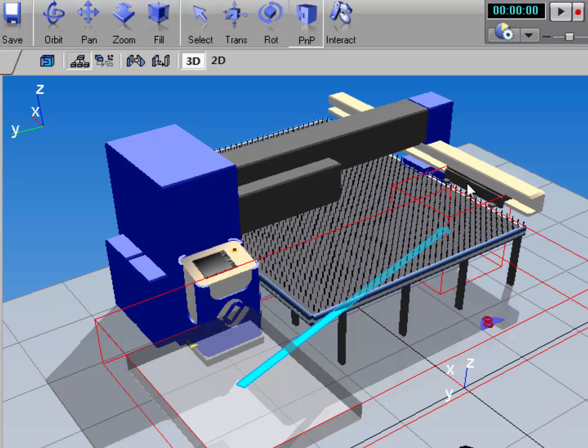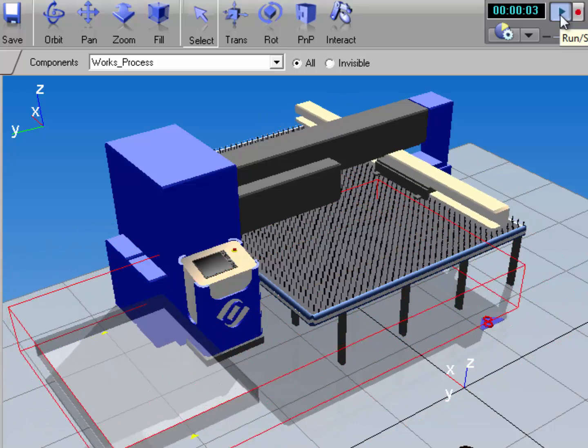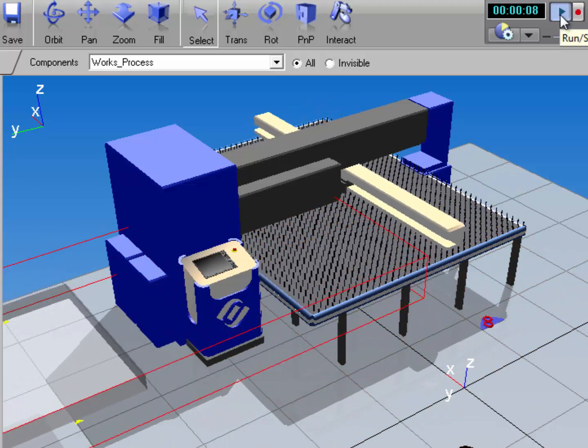The blue arrow indicates I now have a parent child hierarchy. So when I run the simulation, look what happens. The process component moves with that node.